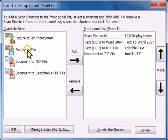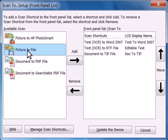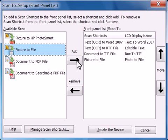Click your desired scanning destination from the available destinations in the left-most pane. To add a scanned destination, click the Add arrow. When you click the Add arrow, the scanned destination moves to the Control Panel Destination list.